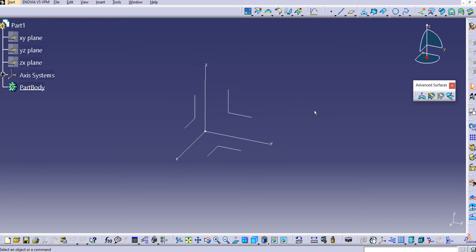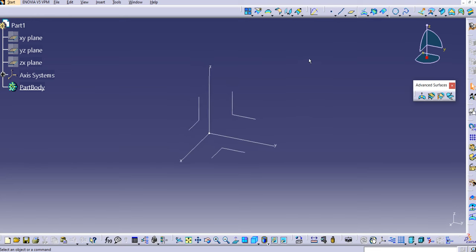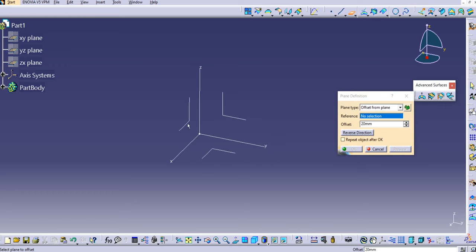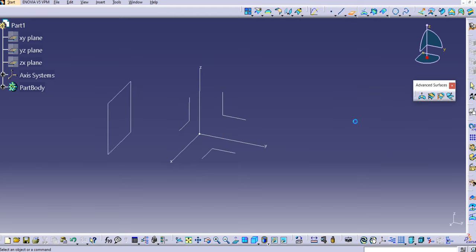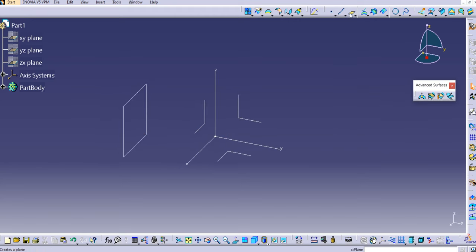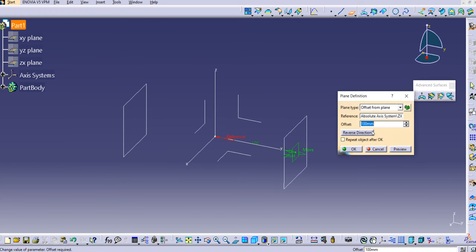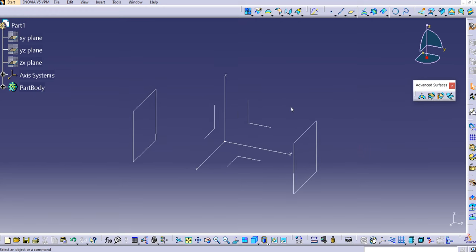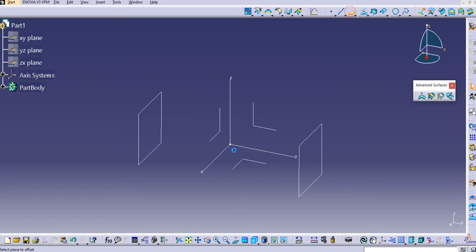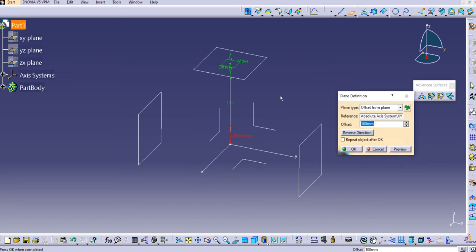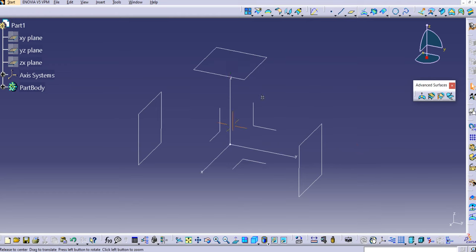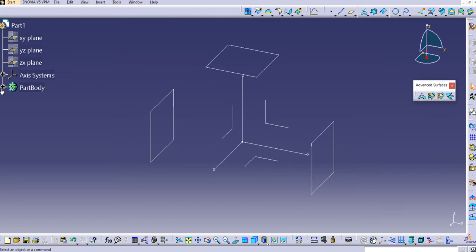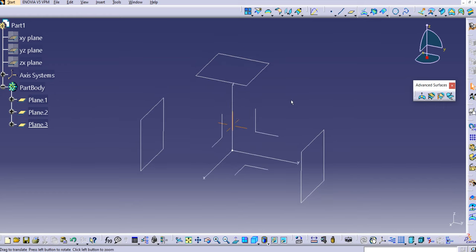First we'll create the guide curves. Let me create some planes. We'll create an offset from the XY plane — reverse the direction and create it at 100 mm. Similarly, I'll create one more on the other side at 100 mm. Then we'll create one more in the Z direction, also at 100 mm. You can see Plane 1, Plane 2, and Plane 3 are created. Now we'll create the guide curves on each plane.